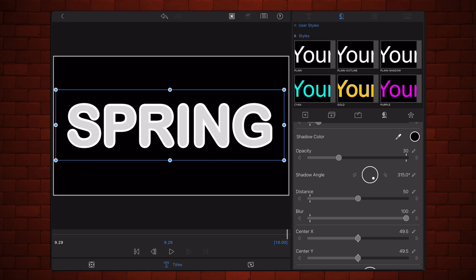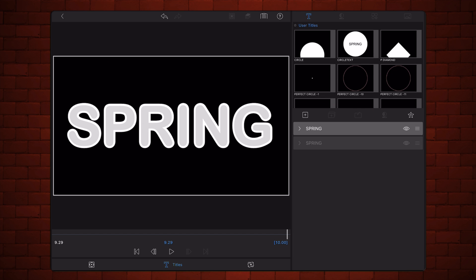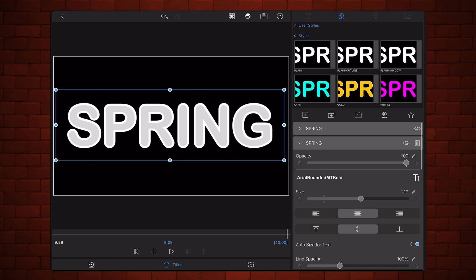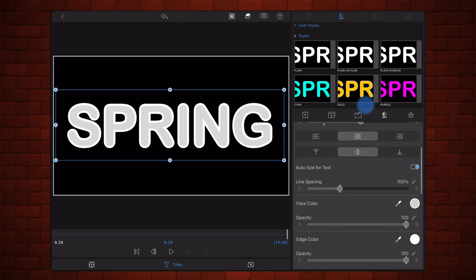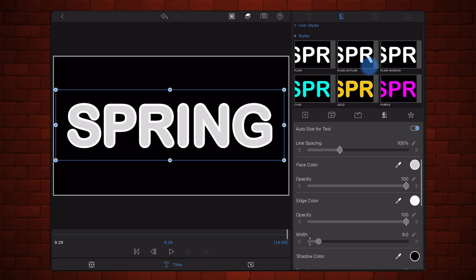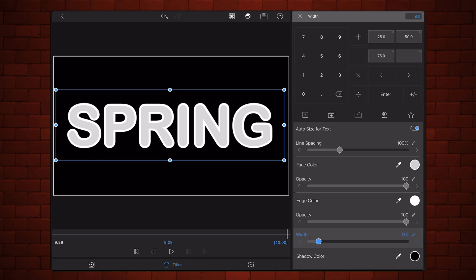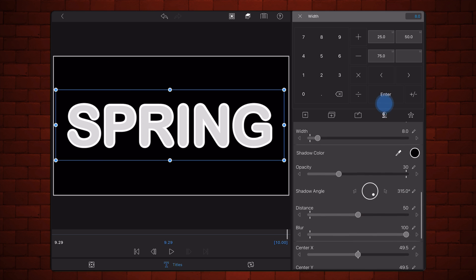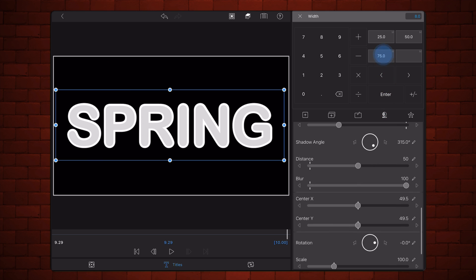Duplicate the title. Edit the duplicate title. Reduce the edge width by 1 so the edge width is now 8. Now increase center X and center Y by 0.1 so both values are now 49.6.